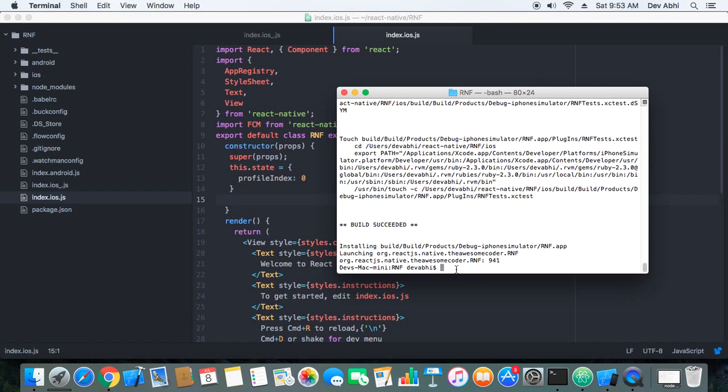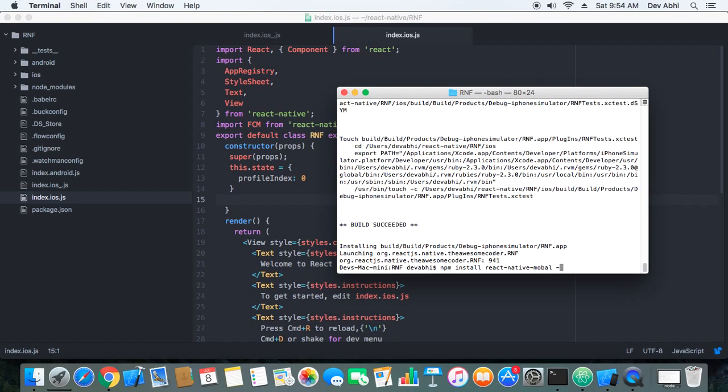First we have to install the React Native modal package. So let's do it. npm install react-native-modal --save.